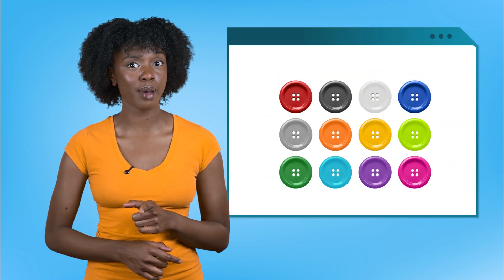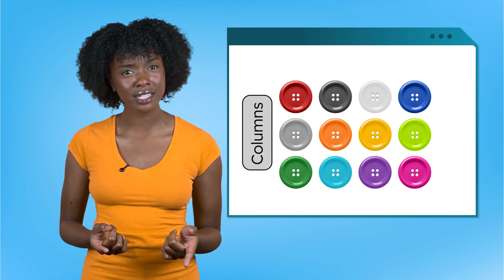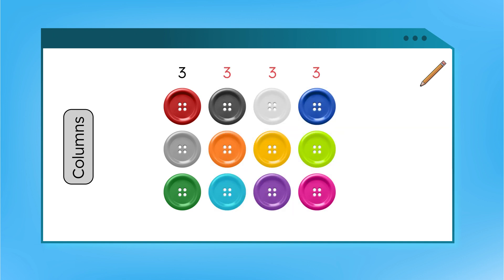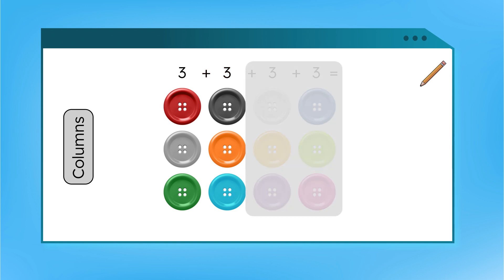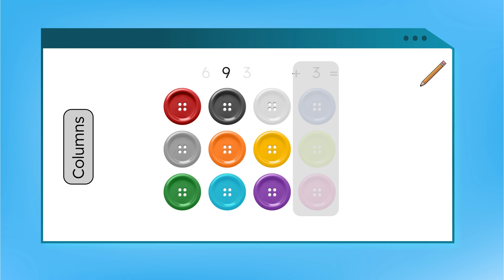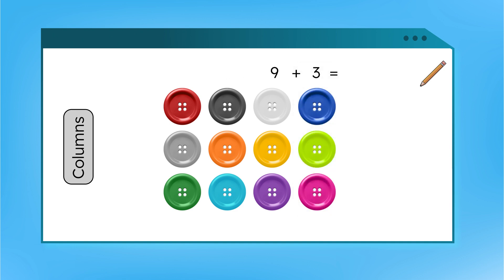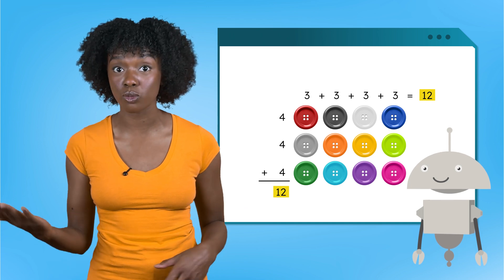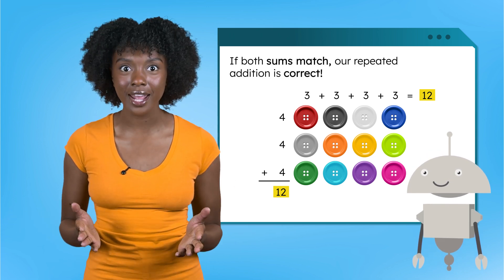What if we wanted to find the total amount of buttons by adding up the columns instead? Do you think our answer would be the same? Let's check. How many buttons are in the first column? Three. So that means all the columns have three buttons. There are four columns here, so we add three four times. Three plus three is six, plus three more is nine, plus another three — twelve buttons in all. Three plus three plus three plus three equals twelve. We got the same sum both ways by adding the number of objects in each row or each column. If both sums match, our repeated addition is correct.